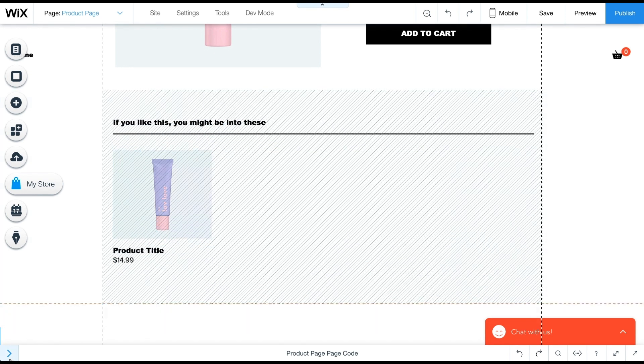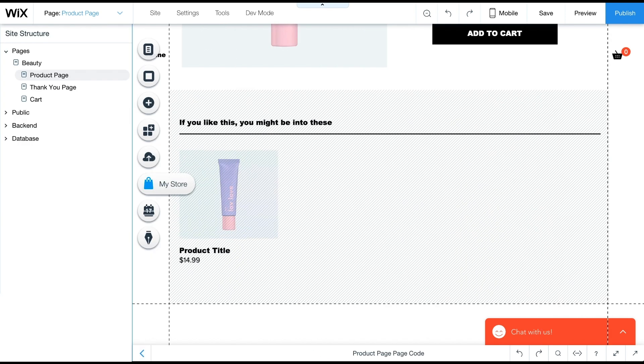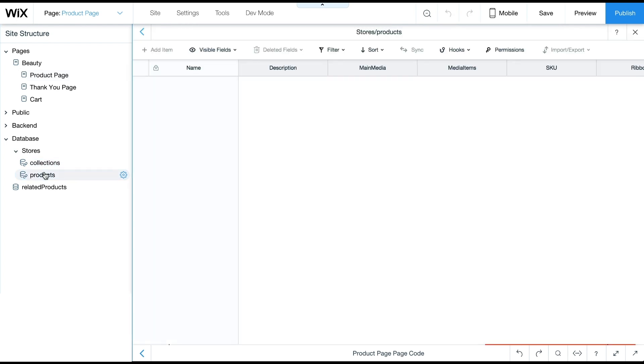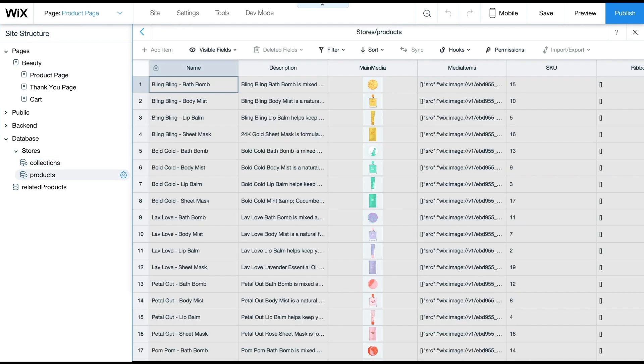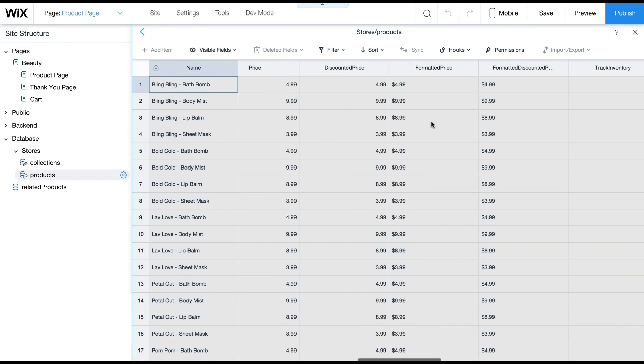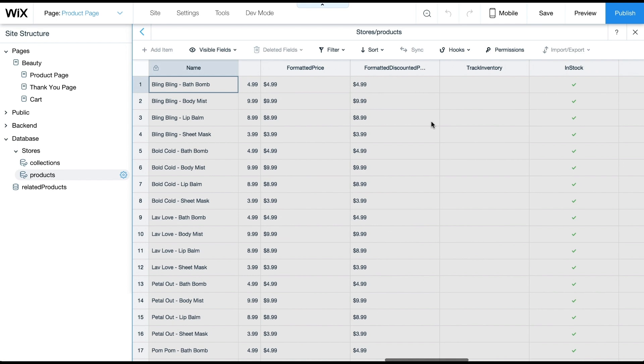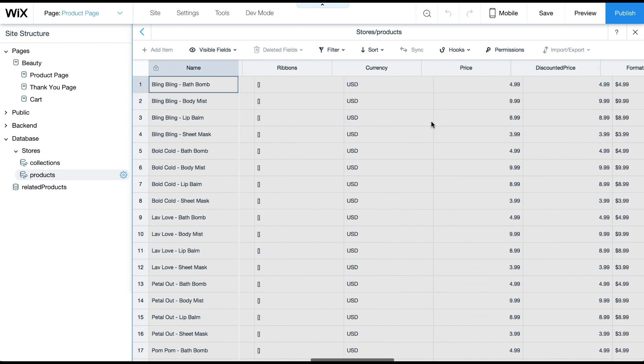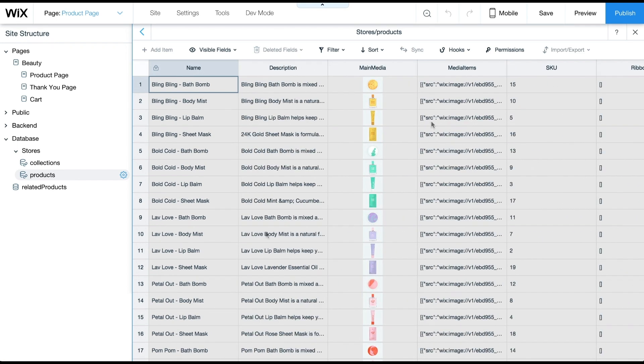Now let's review the product's collection. The Store product catalog is a read-only collection under the Stores folder. Each product includes fields for the product's name, main media as the product image, formatted price, and other product details, including the product page URL, which links to that product's actual page.